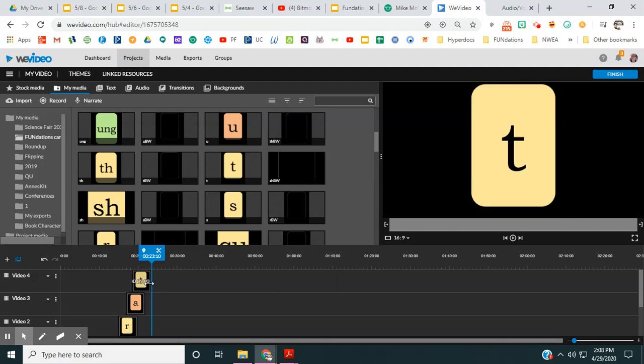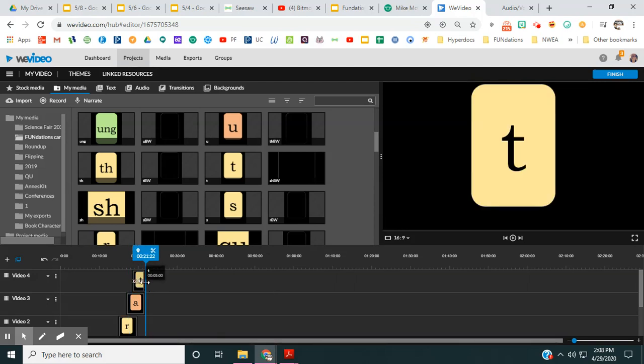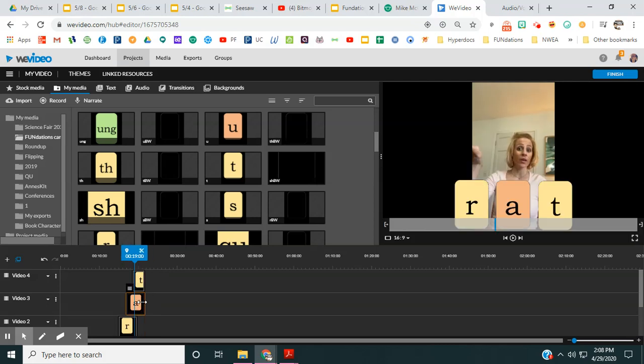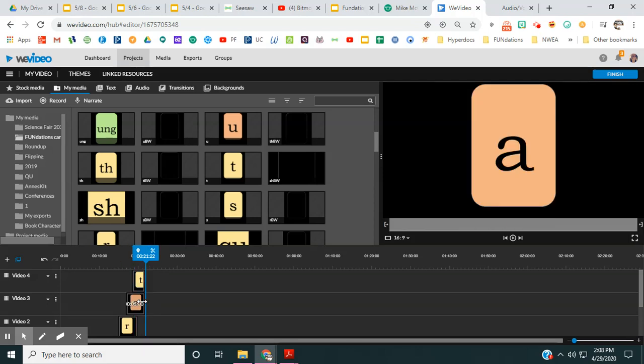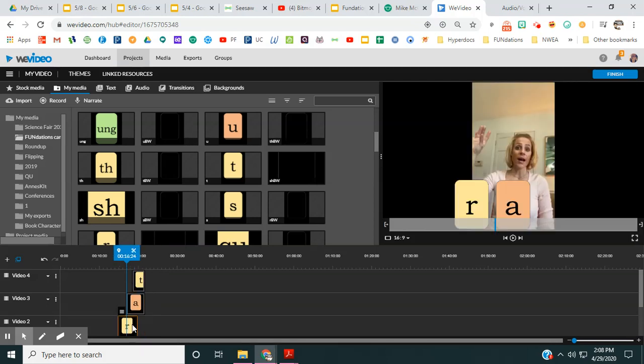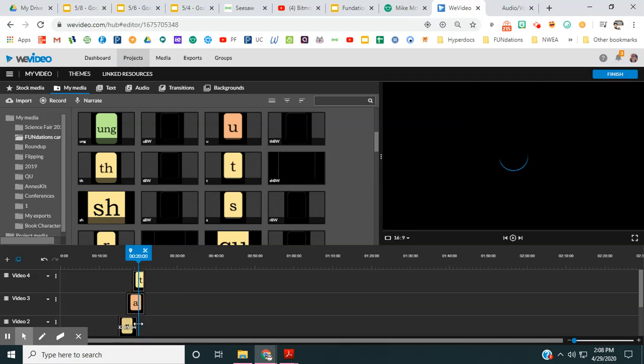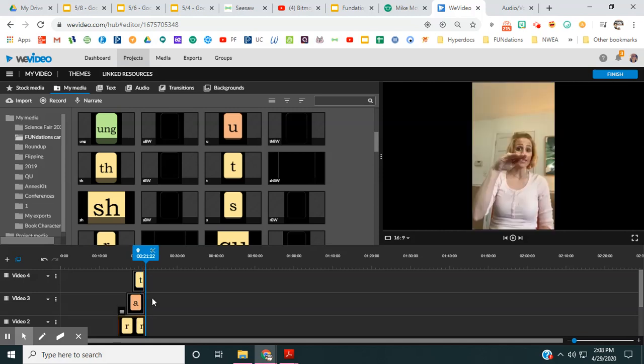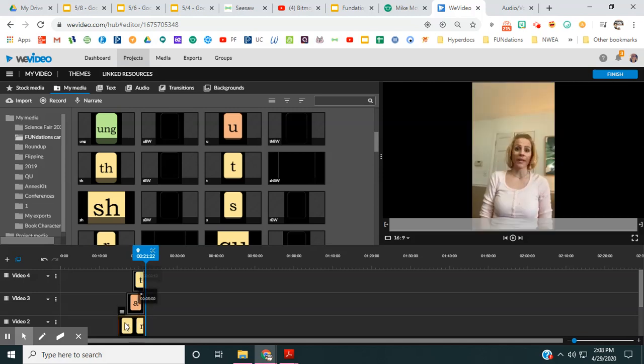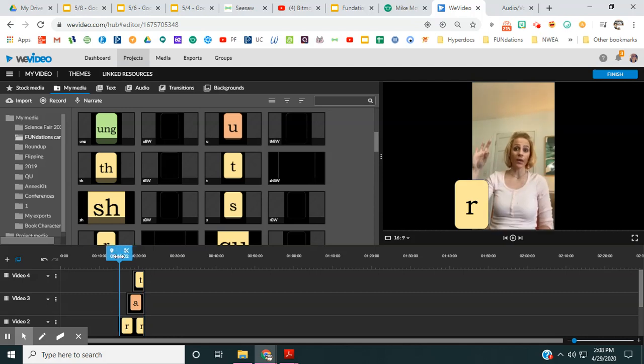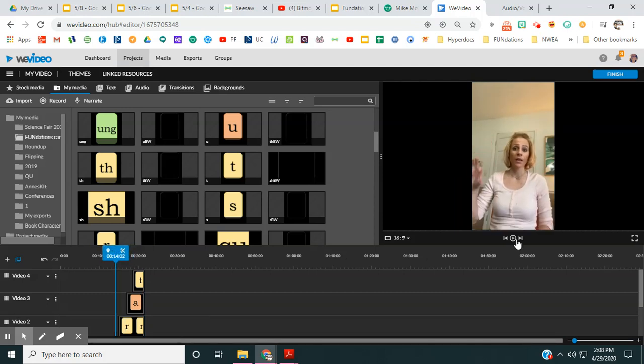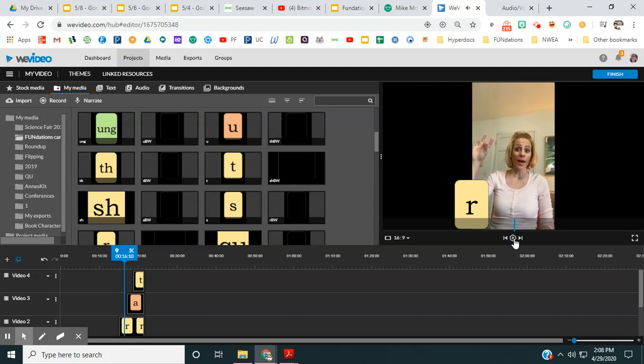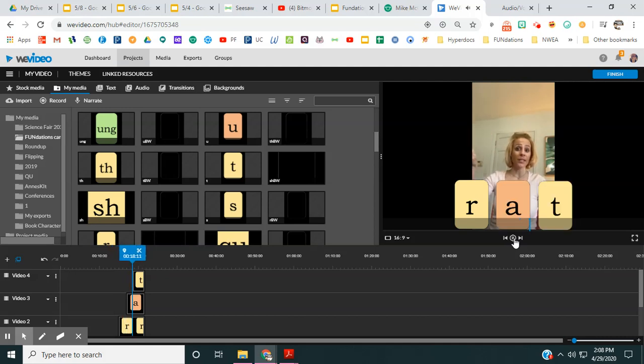So what I'm going to first do is I'm going to move the T to where it should end. Now, I need to line up all of these so that they all would end at the same place. So I'm going to back it up so you can see that over here. Back it up a little bit more.